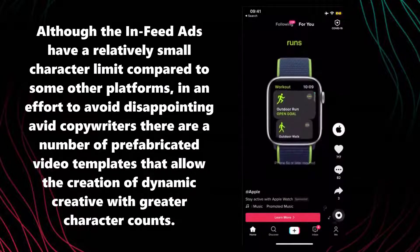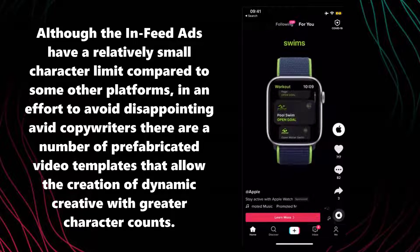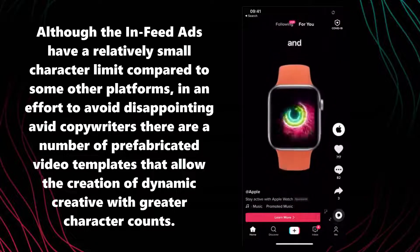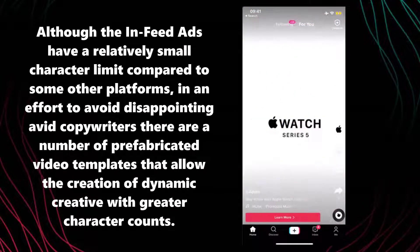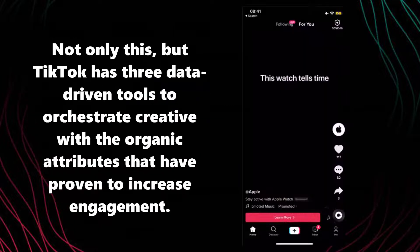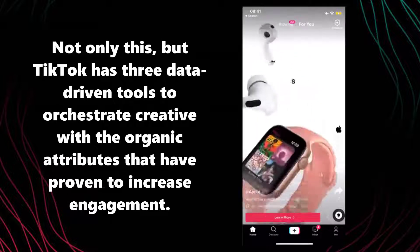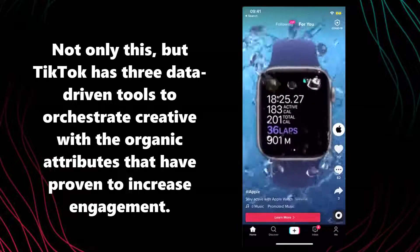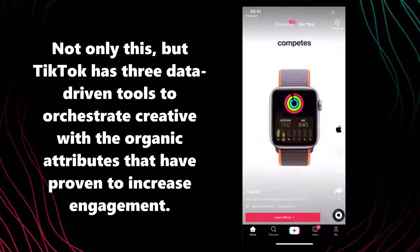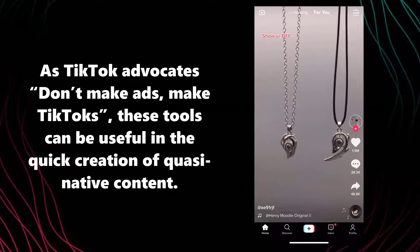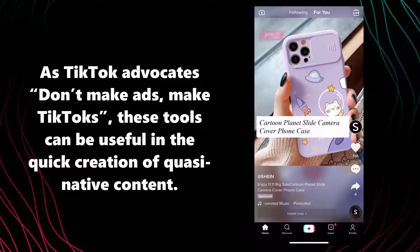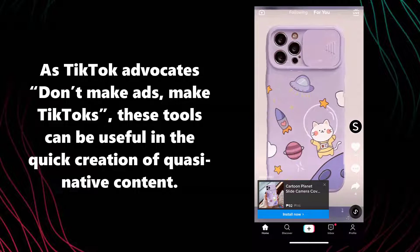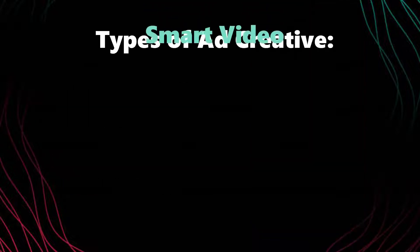Although in-feed ads have a relatively small character limit compared to some other platforms, in an effort to avoid disappointing avid copywriters, there are a number of prefabricated video templates that allow the creation of dynamic creative with greater character counts. TikTok also has three data-driven tools to orchestrate creative with organic attributes that have proven to increase engagement. As TikTok advocates: don't make ads, make TikToks.